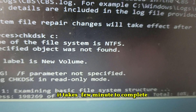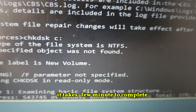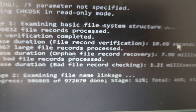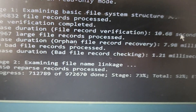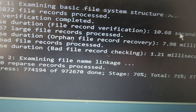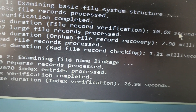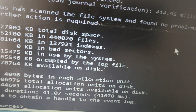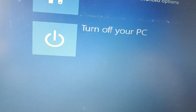It takes a little time and progresses through the scan. Once finished, type exit and press Enter, then click Continue.